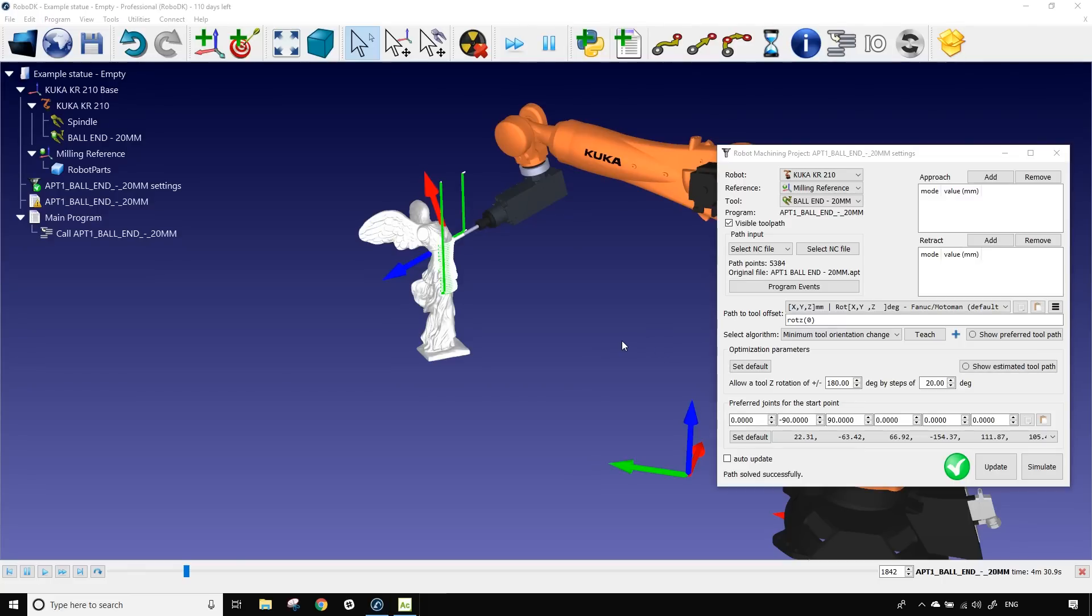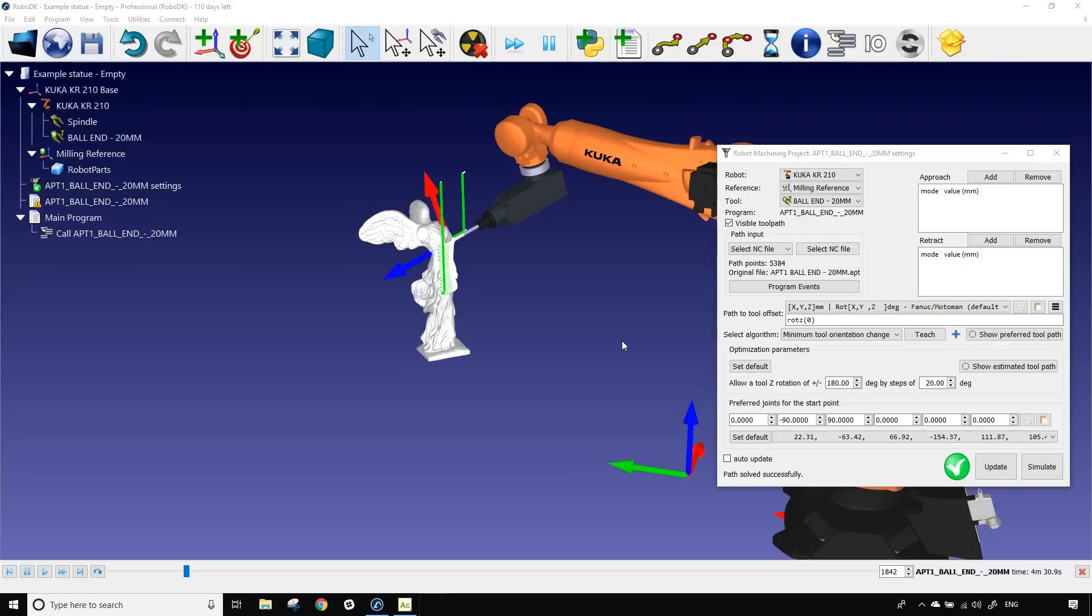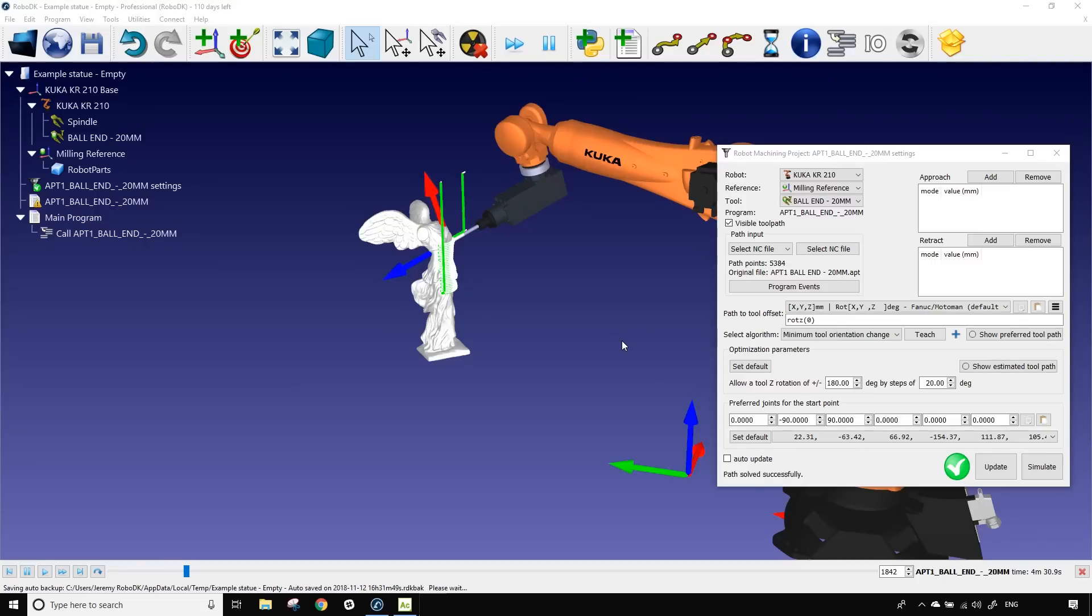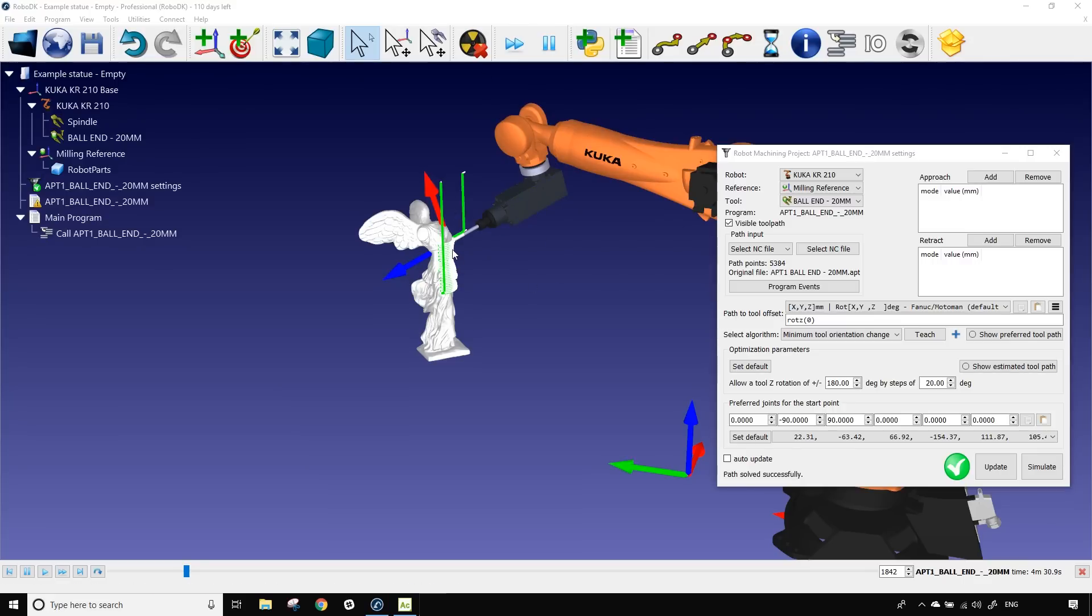One thing we need to know before going further is that most CNC and machining projects are built for three or five axis systems. But with industrial robots you always have six axes to work with. Considering that one of the axes won't be used and in that case it's the rotation around Z of the tool, which is the blue arrow. Even if the X axis was upside down pointing downward it wouldn't change anything to the cutting path. The tool will follow the path in the exact same way.